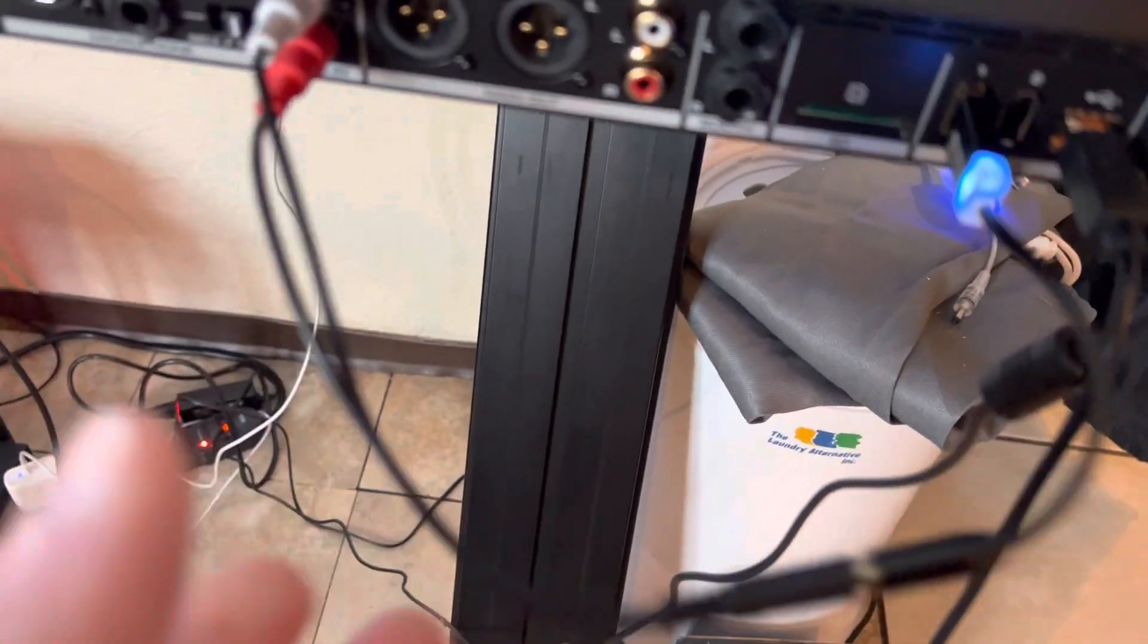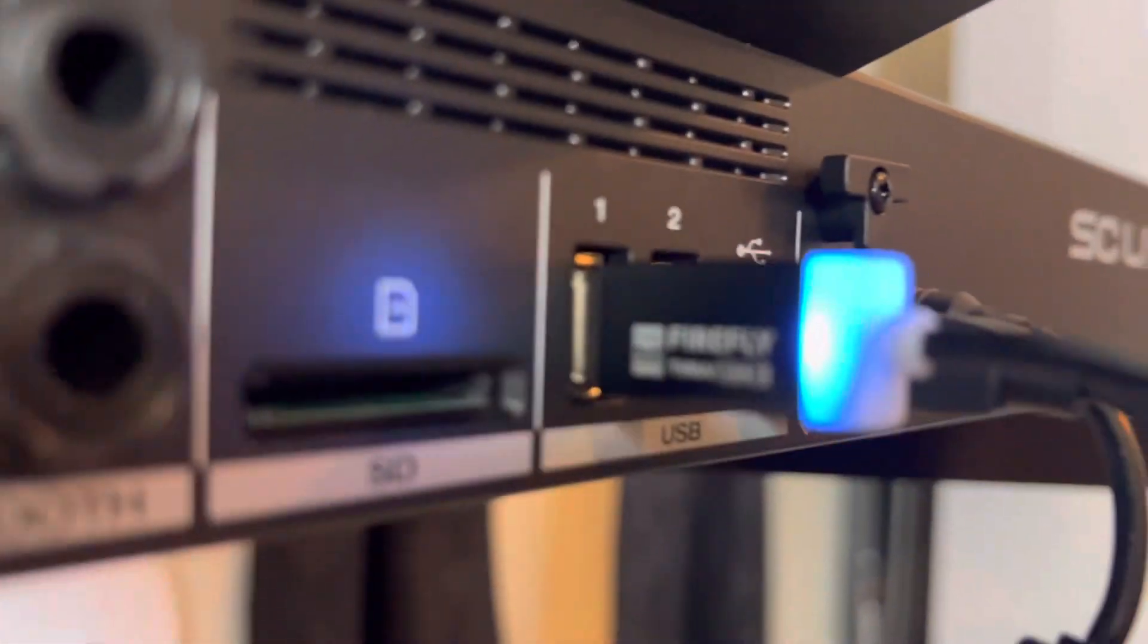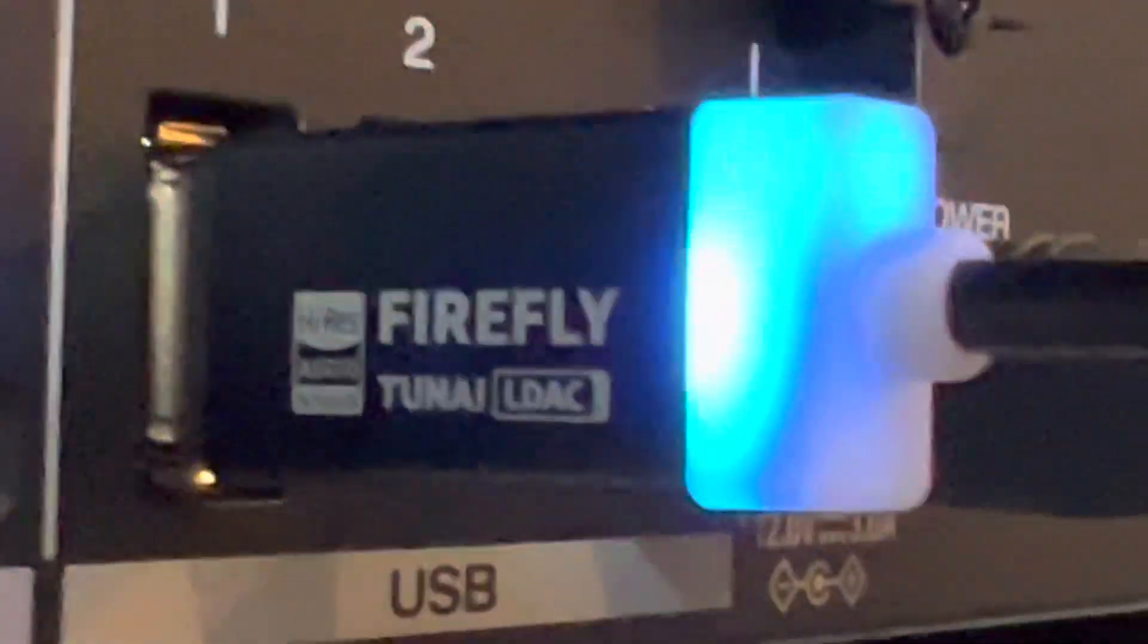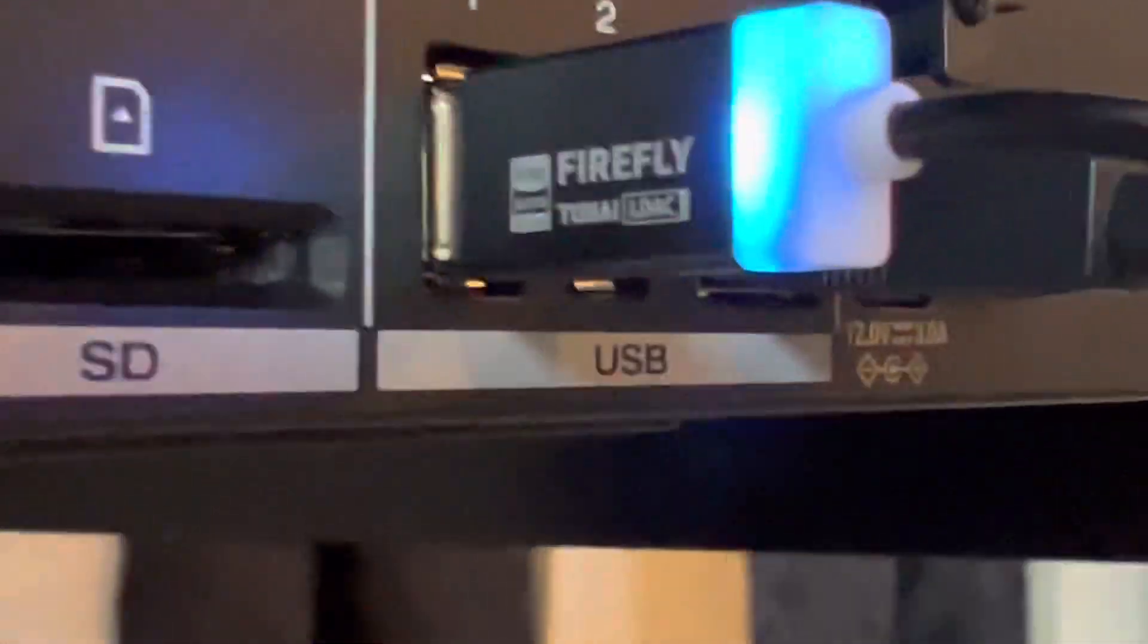Basically, I just added Bluetooth to the unit. This is made by TUNAI, T-U-N-A-I, LDAC. It's called the Firefly. It's powered by USB.